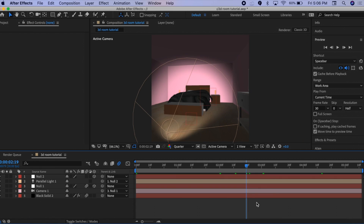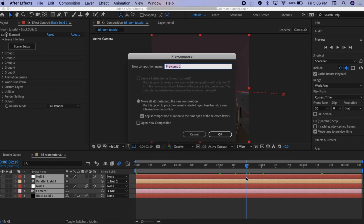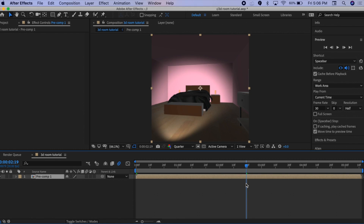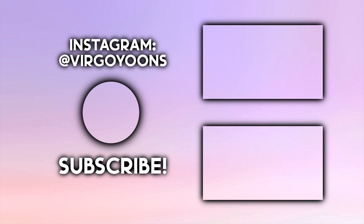Once you're happy with how everything looks, you're done creating your 3D room. If you want, you can pre-compose all of these clips — just make sure all the layers are within the pre-composition. That is all! Thank you so much for watching. If you enjoyed, please like, subscribe, and follow my Instagram at virgoyoon — the link is in the description. Thank you and goodbye!